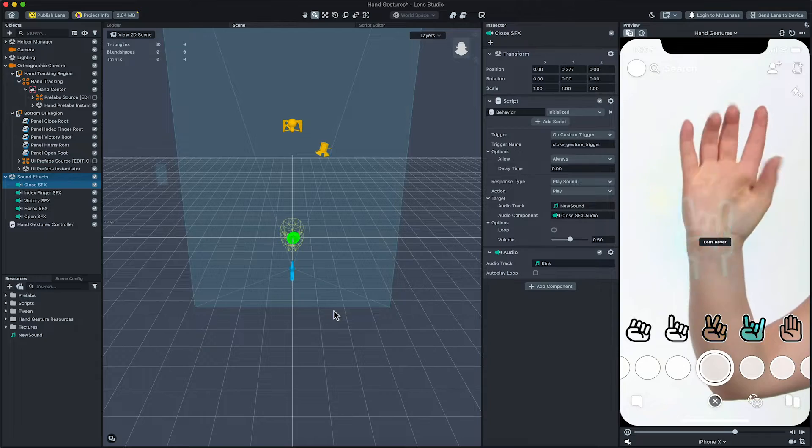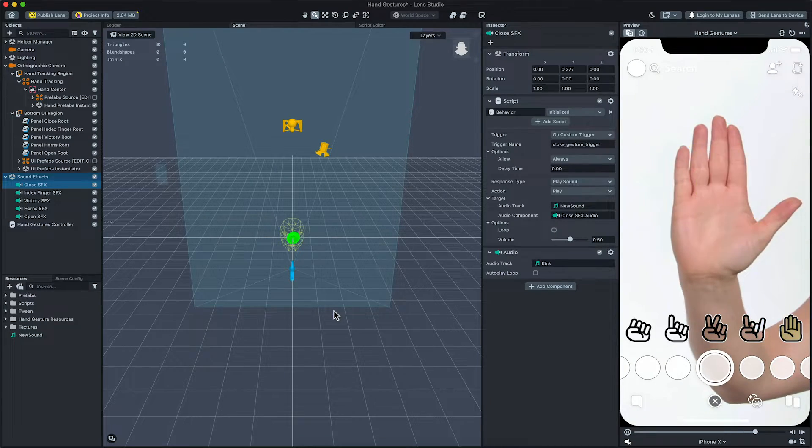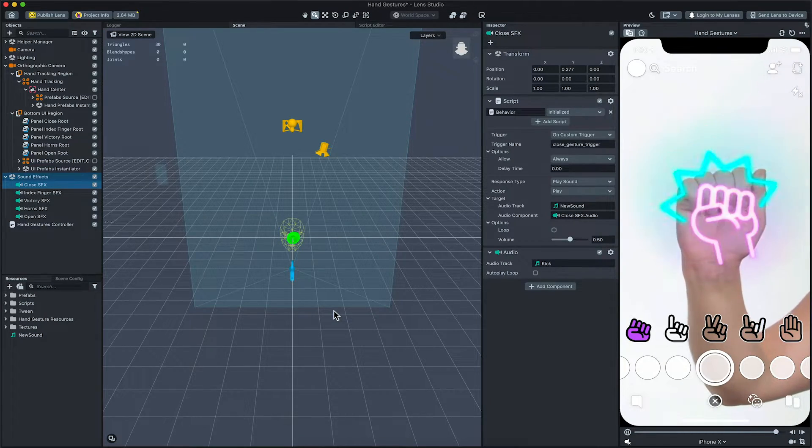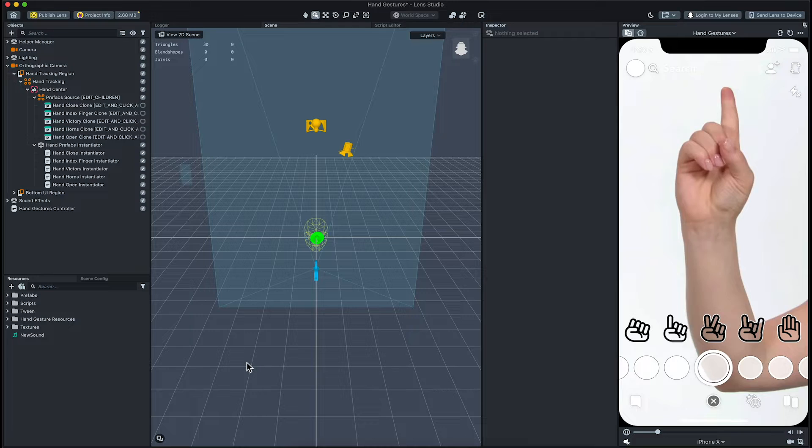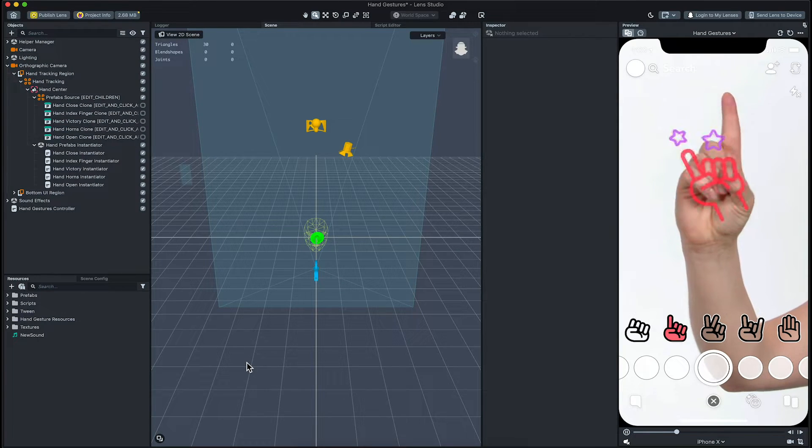Awesome! Now, when the close hand gesture is detected, you should hear your own sound.